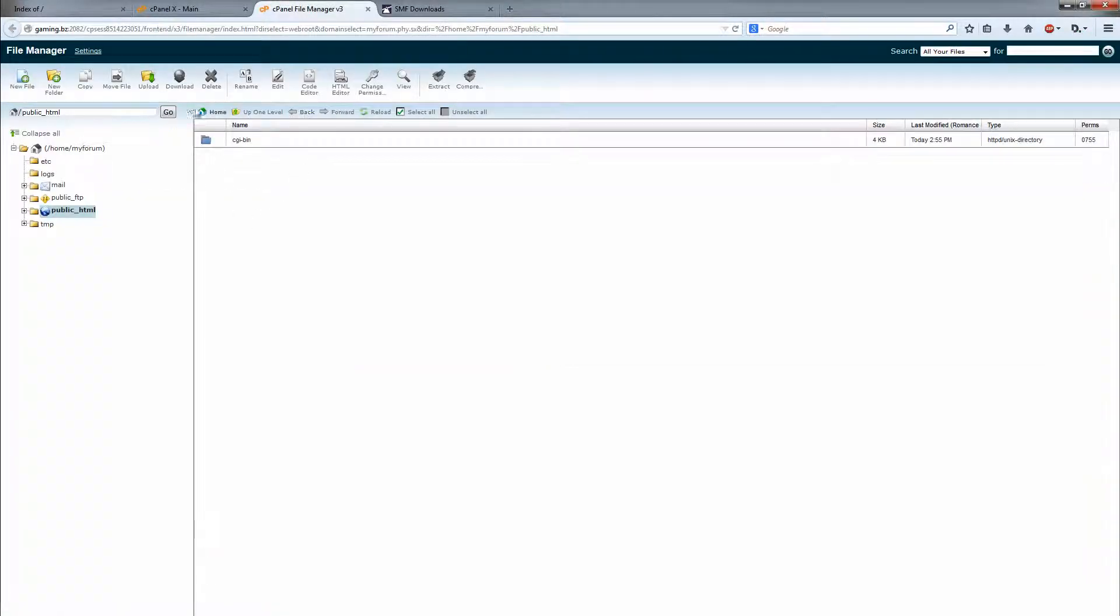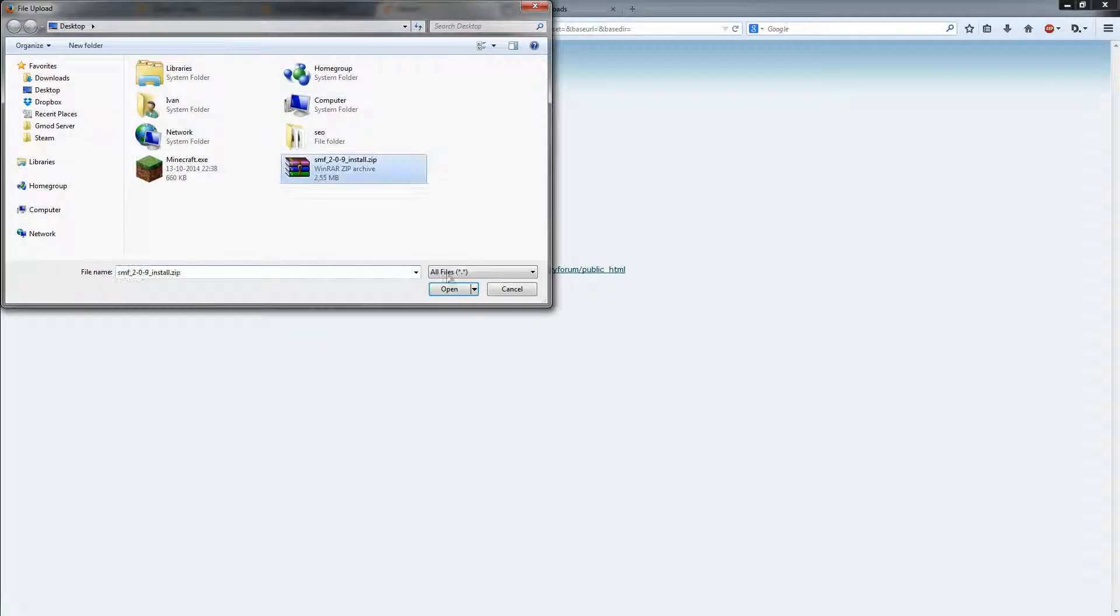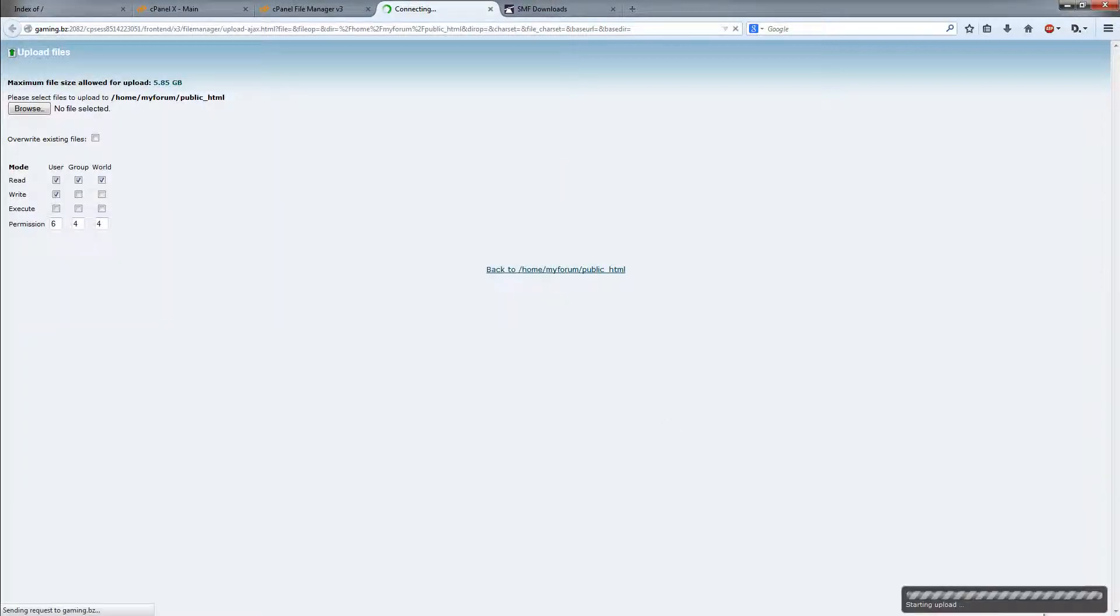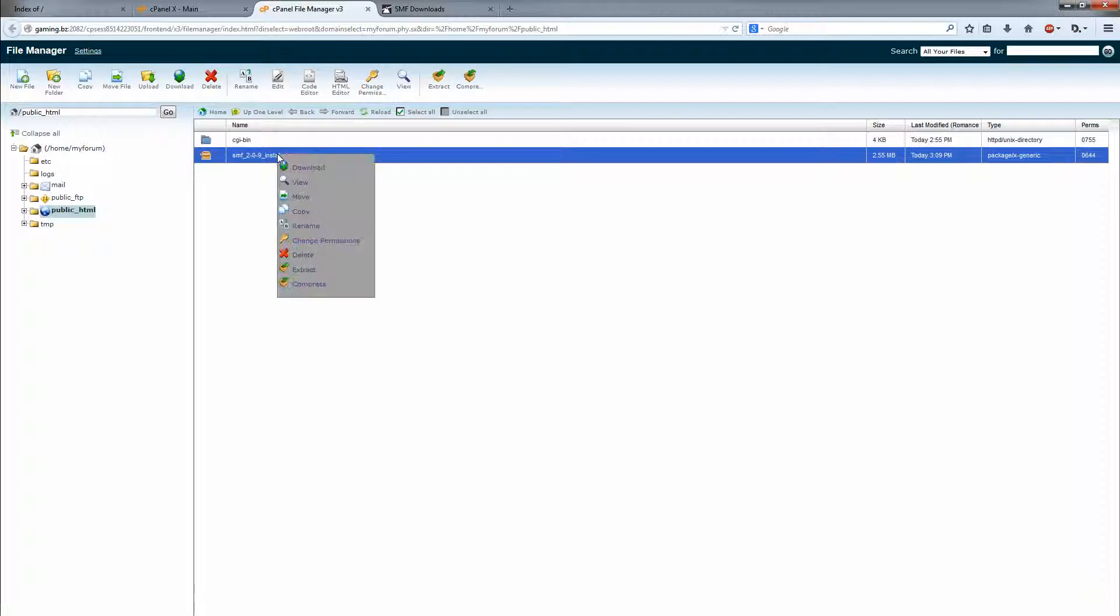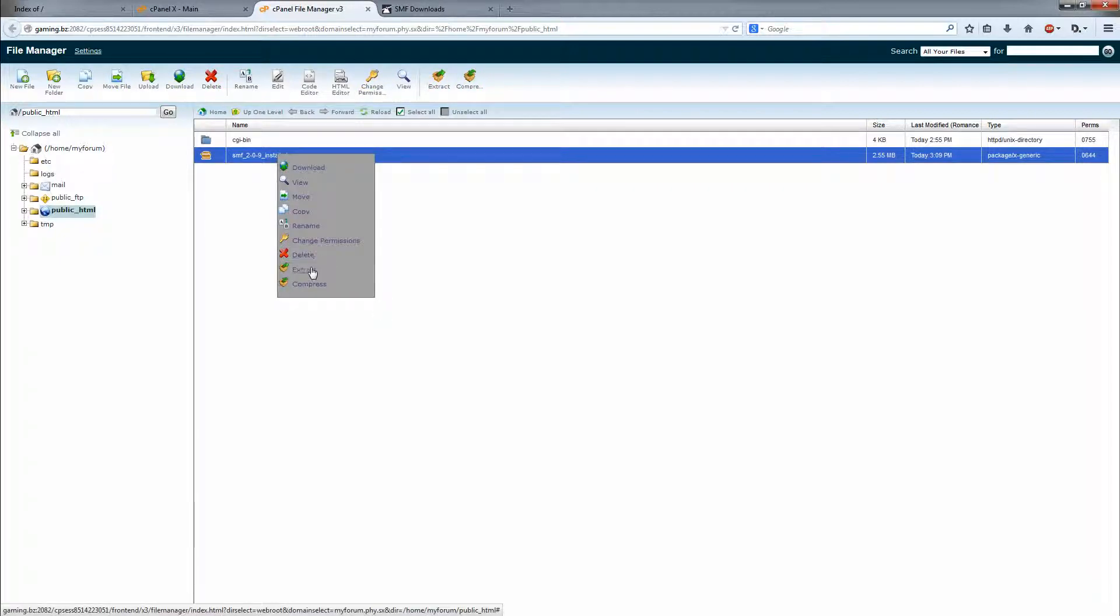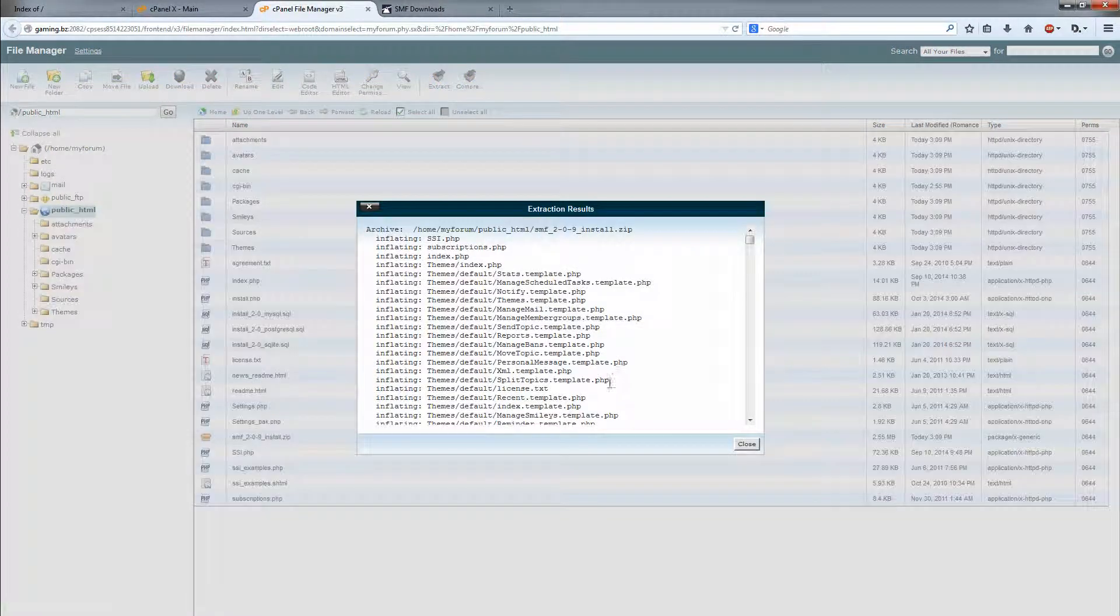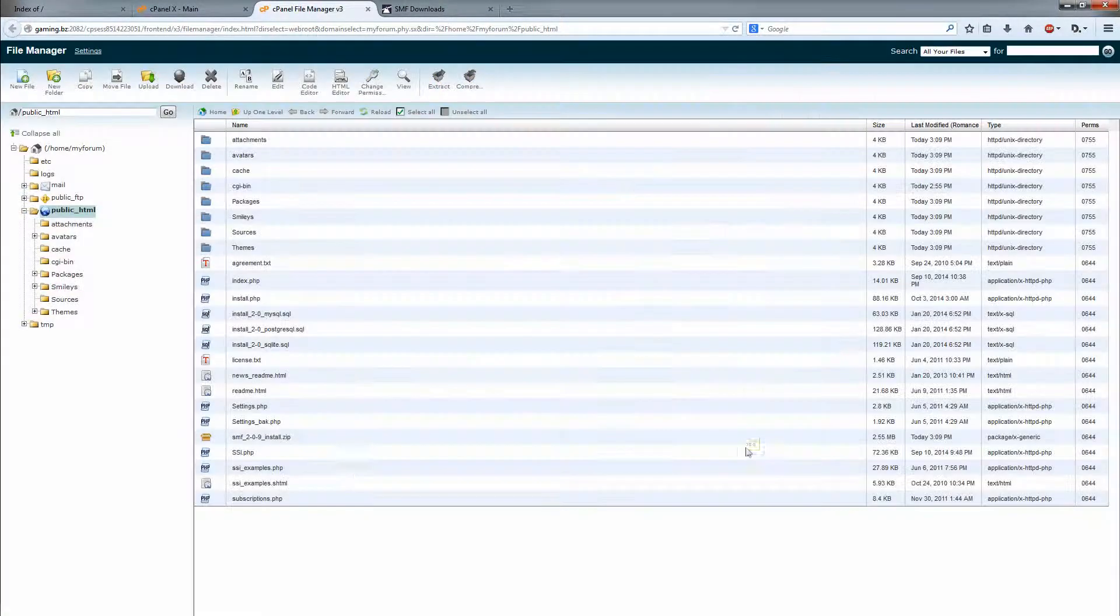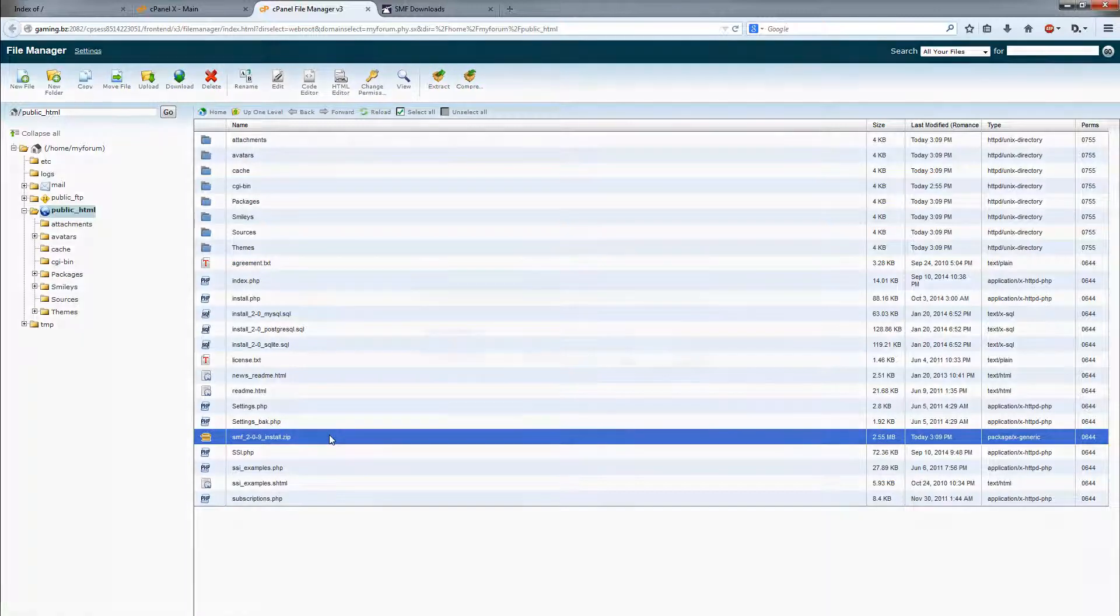Go back to the file manager, click on upload, browse, and then find the file you downloaded. Open, it's going to upload down here. Go back, right click, extract. Extract the files, close. You can remove that file now.